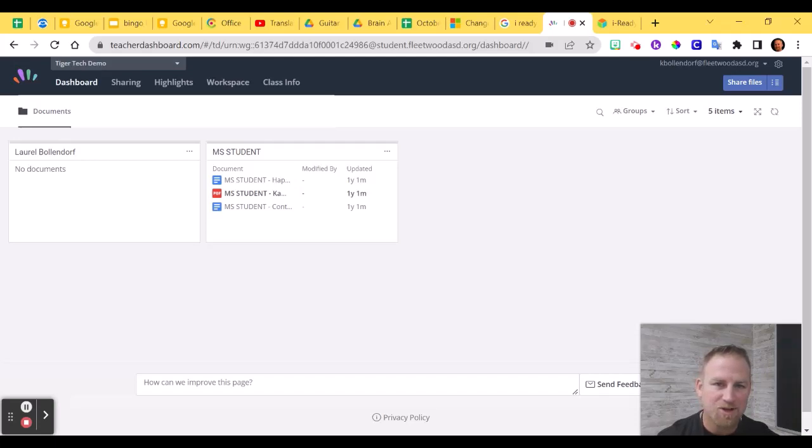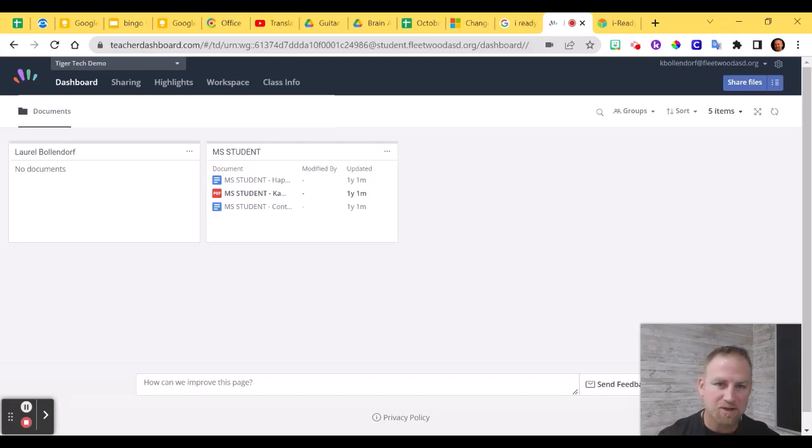Hi, welcome back. In this video, I'm going to show you how to set up a Hapara Focus Session specifically for iReady.